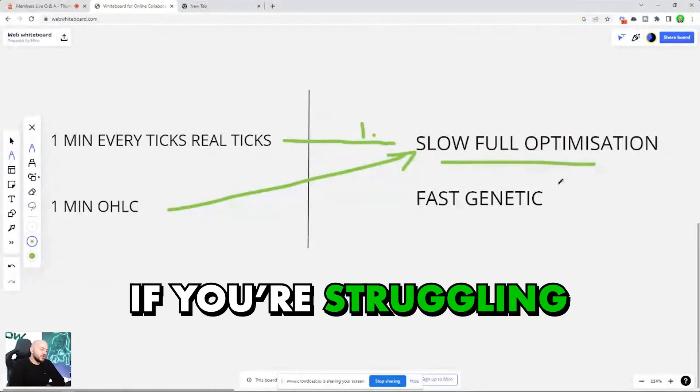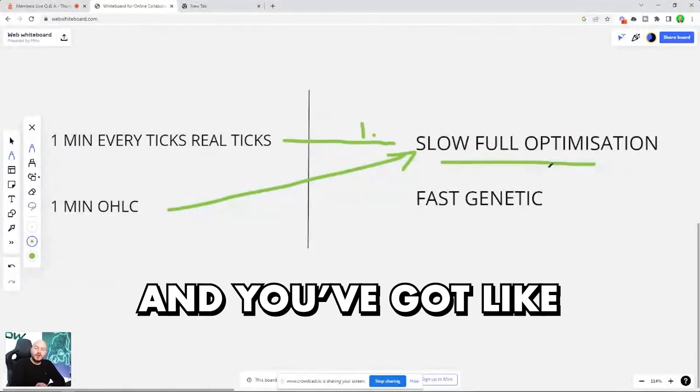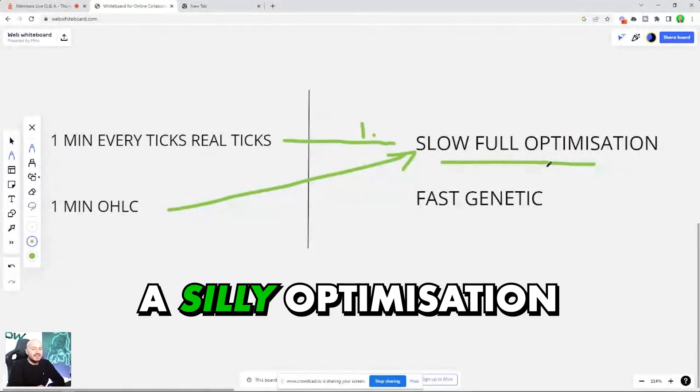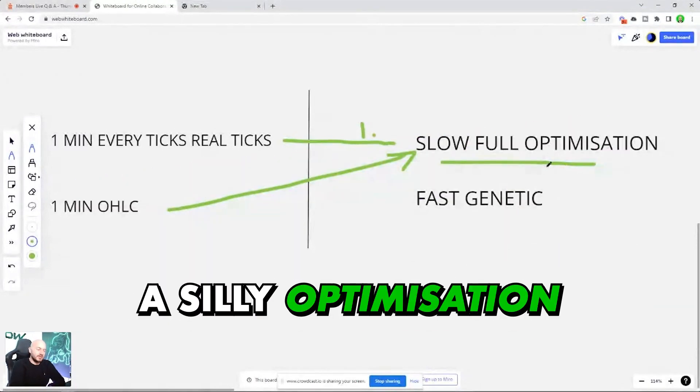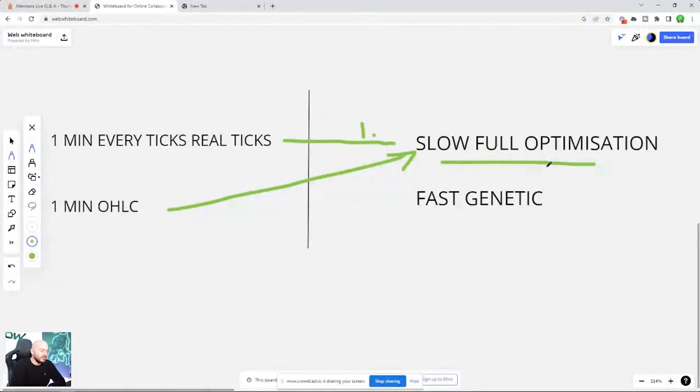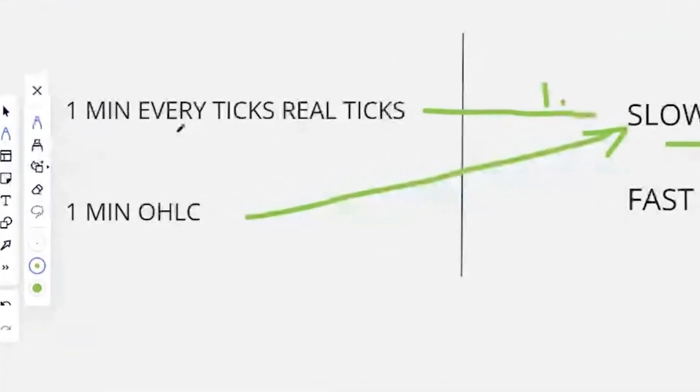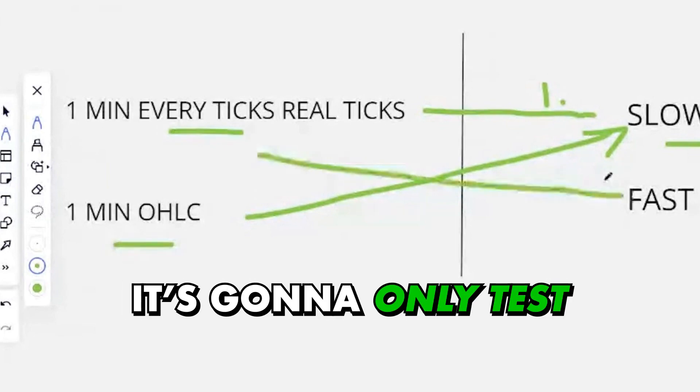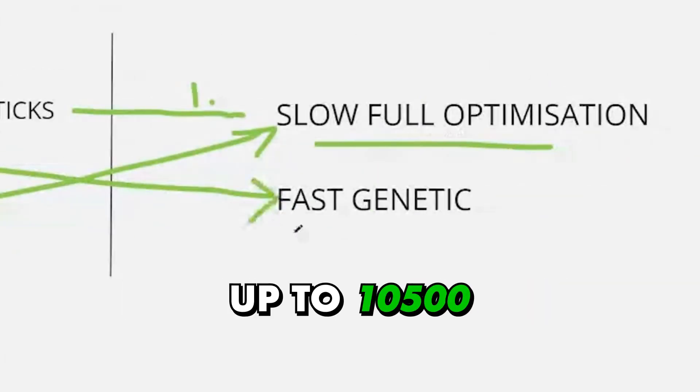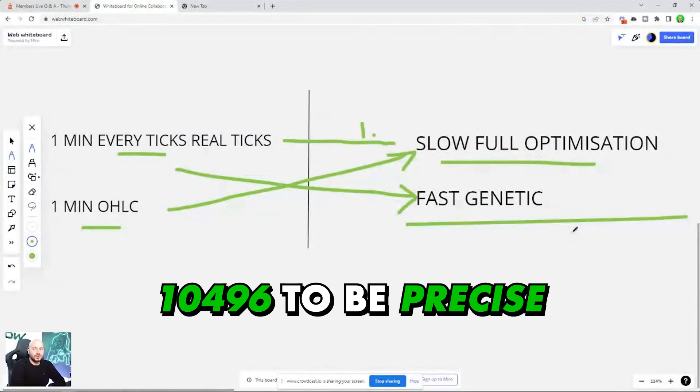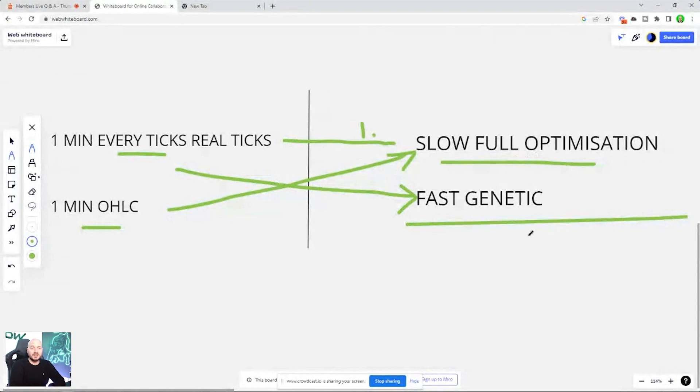However, if you're struggling and you've got a silly optimization of like a million, somewhat daft, if you were to go using this or this and use fast genetic, it's going to only test up to 10 and a half thousand, 10,496 to be precise. Don't know why it's that number, just the way it is.